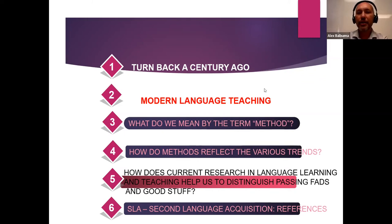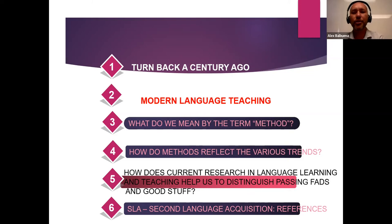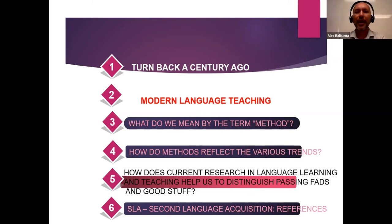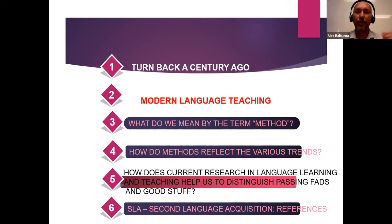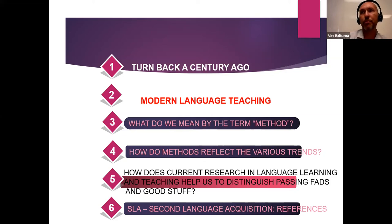In our discussion today, we're going to talk about what do we mean by 'method' — what are the methods, methodologies? What are the differences between methods, methodology, and techniques? How do methods reflect various strengths? Since we are teachers of English, we have to vary our classes with different methods and techniques to get the best way of learning from our students.